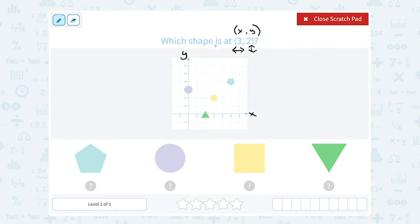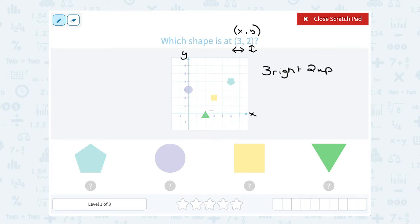So to get to 3, 2 — since it's positive, that's telling me 3 to the right, and then I have a positive 2, so that's going to be 2 up. You always want to start counting from the point 0, 0, where x and y cross. So from here I'm going to go 1, 2, 3 to the right, and up 1, 2. So I'm going to land on the yellow square.